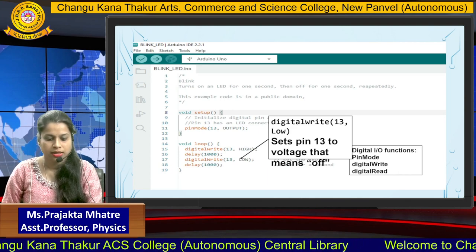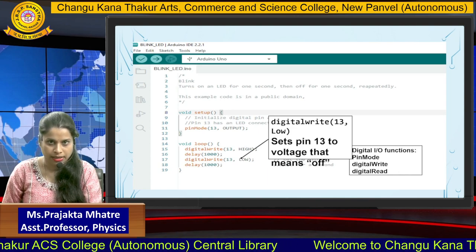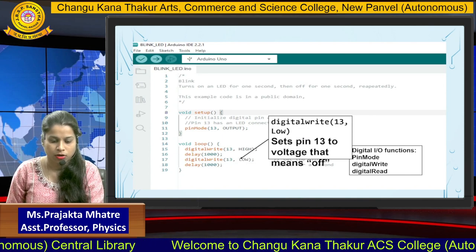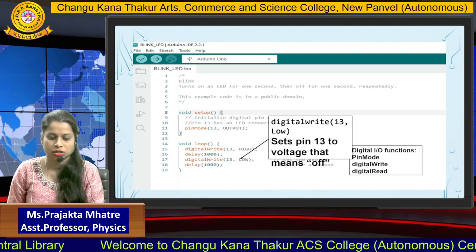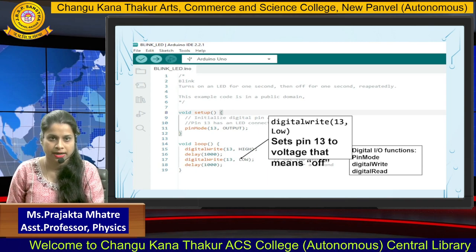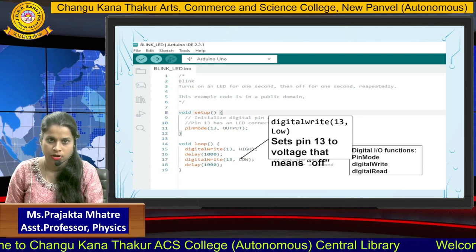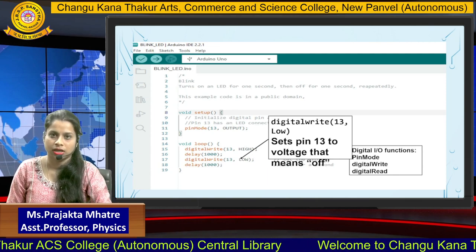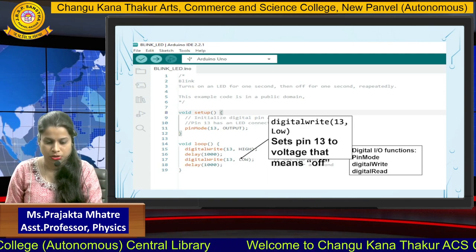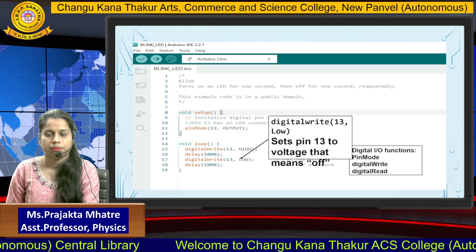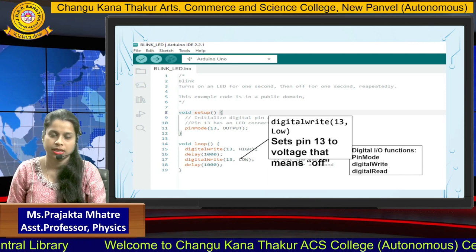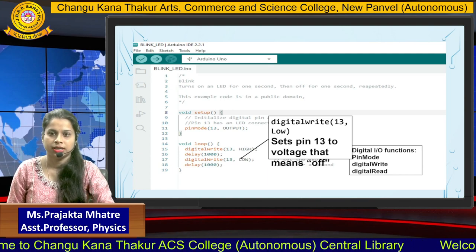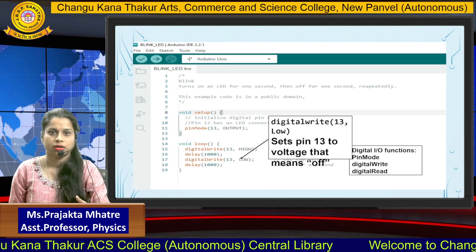In this blinking LED program, there are some brackets used while writing the code. The first is parentheses — the circle bracket — and the second is curly brackets. Parentheses are used to indicate function libraries and pin modes. Curly brackets are used to indicate the group of functions included inside void loop and void setup.